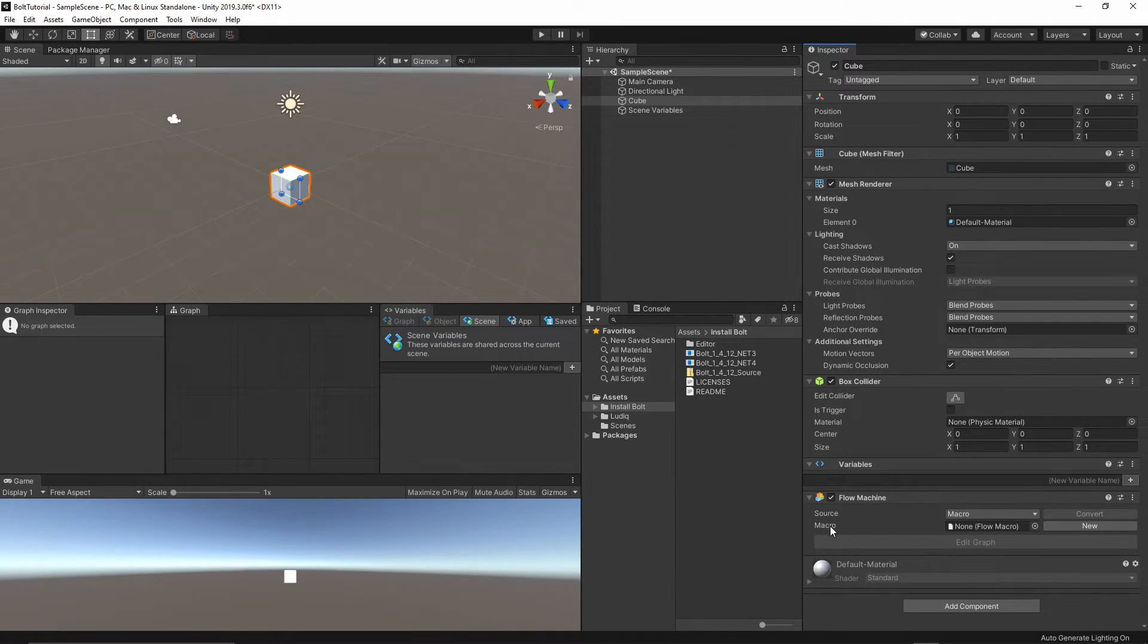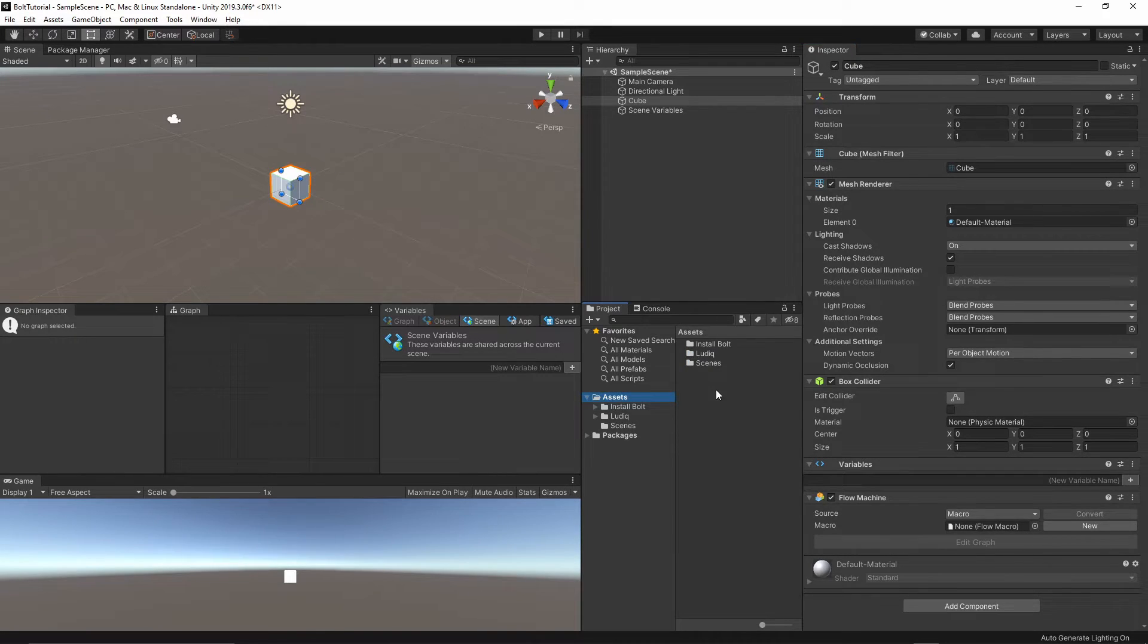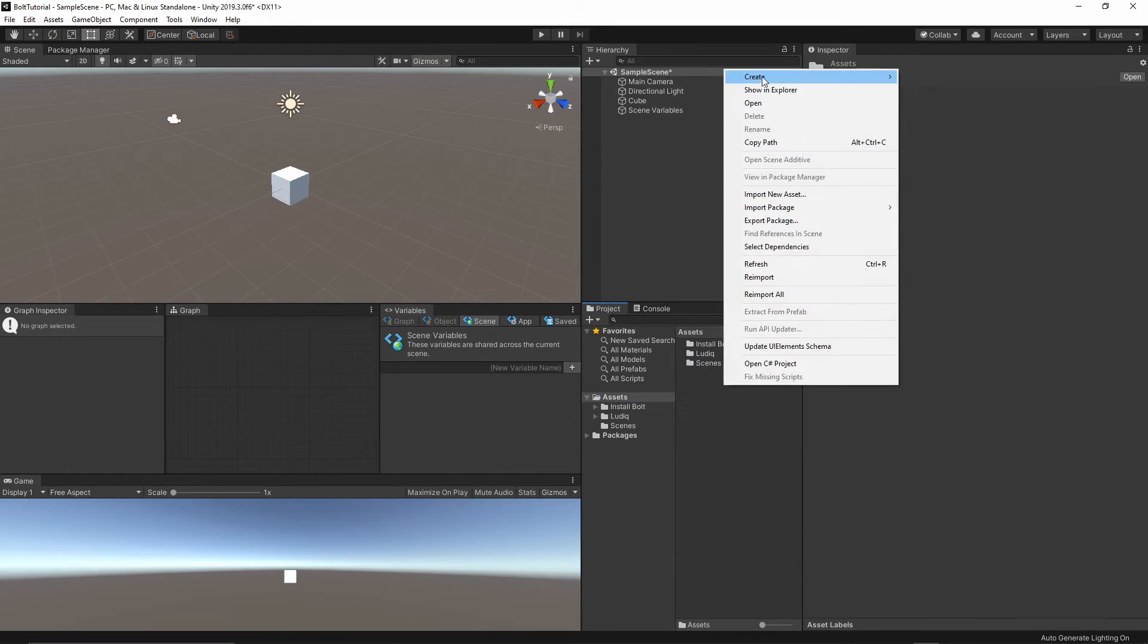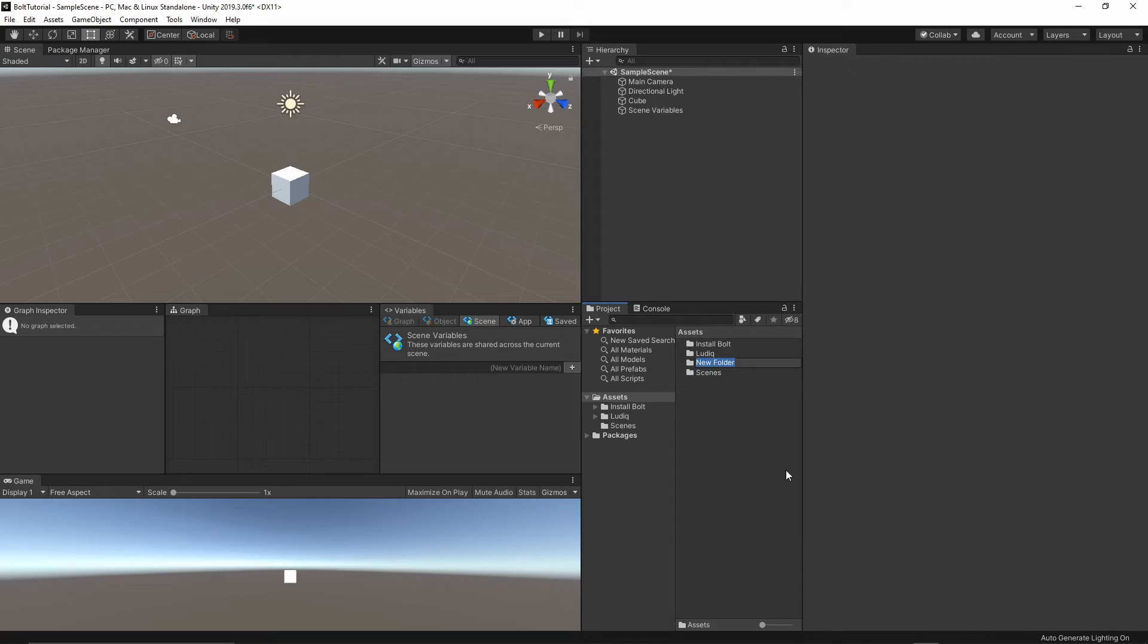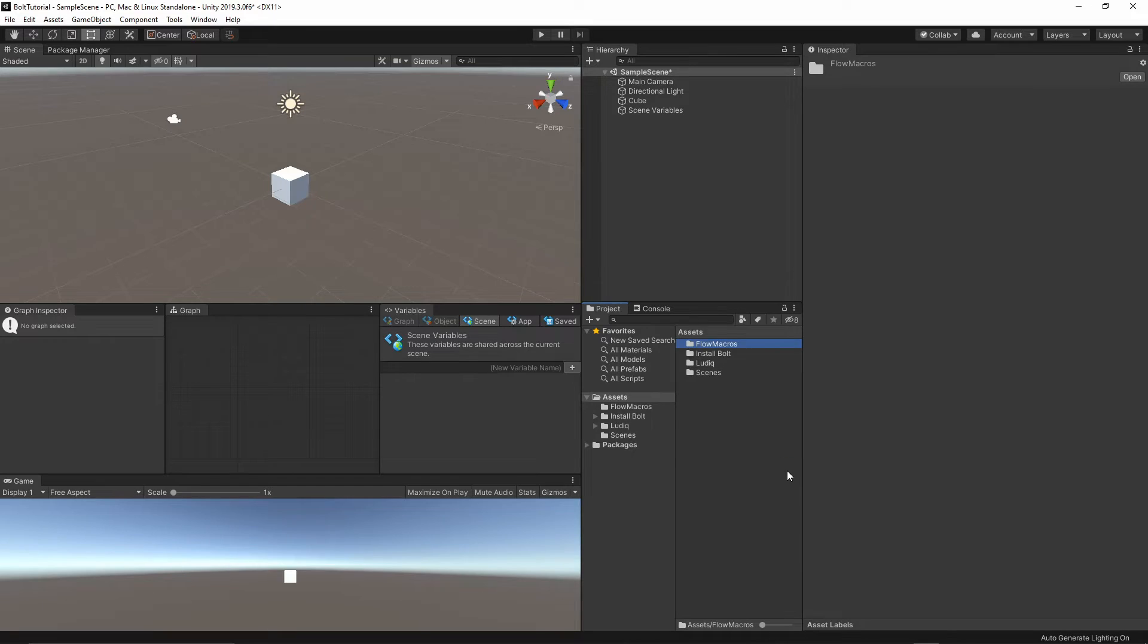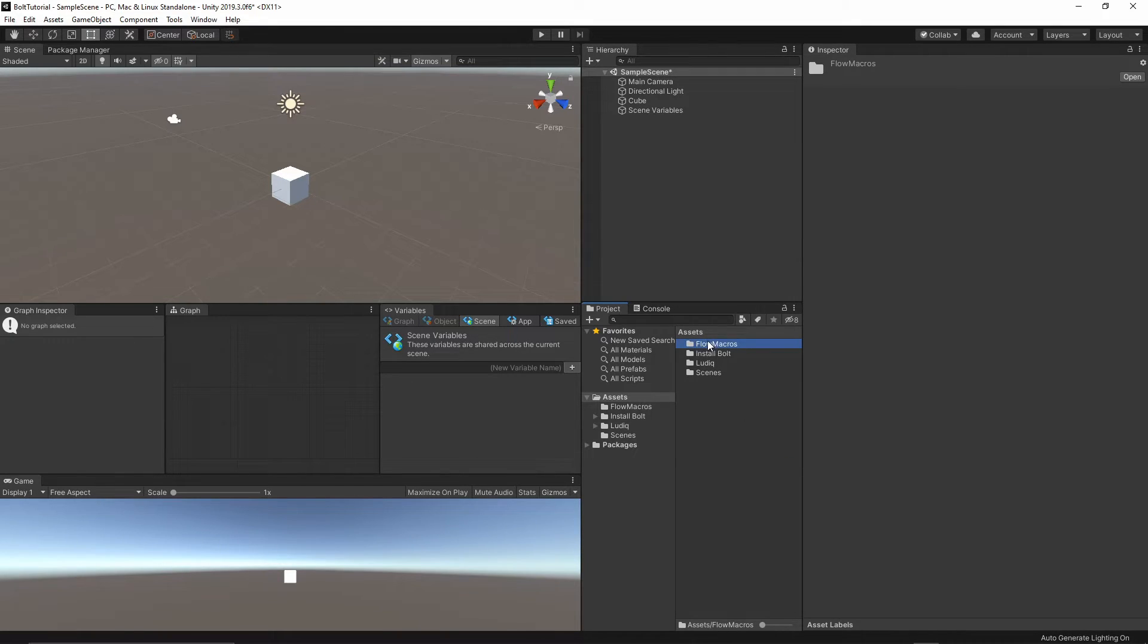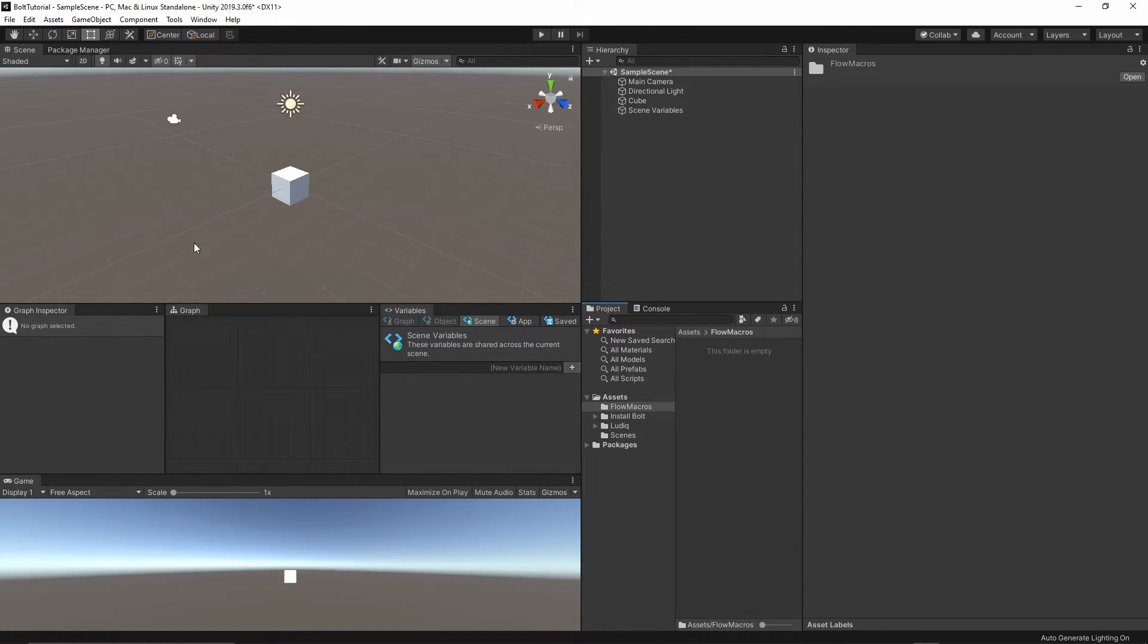Now we will have to create the flow macro. I will go to the assets, and I will just right-click create folder, and let's call it flow macros. This is something similar as we usually create the scripting objects. Inside this folder, I will put all of the graphs from Bolt.